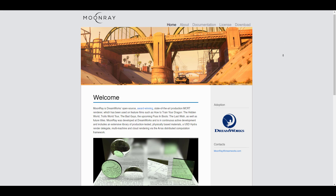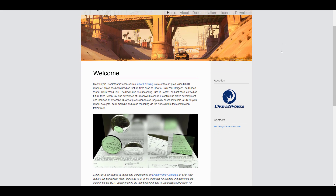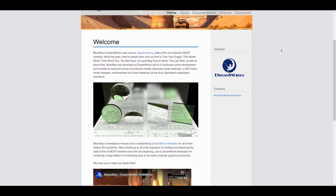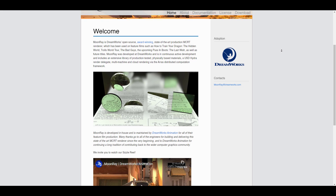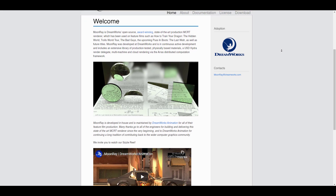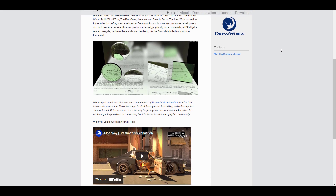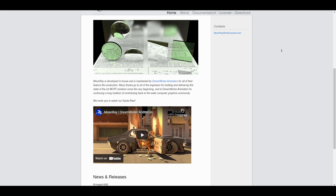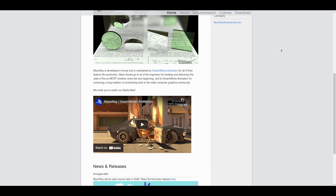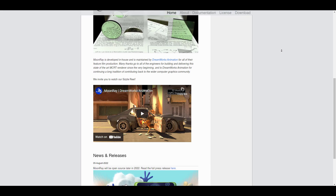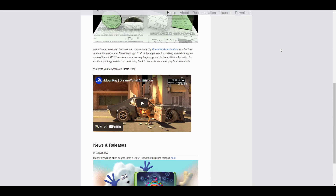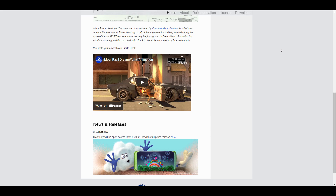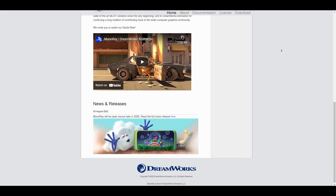For those wondering about performance, Moonray utilizes DreamWorks' distributed compilation framework Arras, which will also be included in the open source codebase. This provides multi-machine and multi-context support, which speeds up interactive rendering display for artists to actually iterate faster.